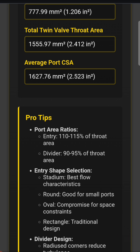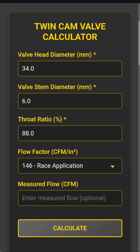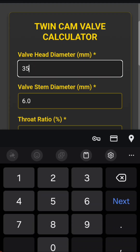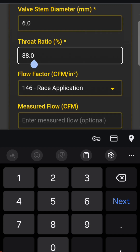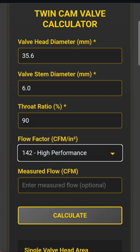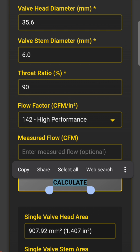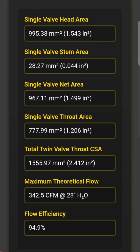We have the throat area at basically 1555–1556, and we can go into our flow limitations. We can put our valve size in — which is around about one mil over a 90mm throat. We'll leave the flow coefficient to high performance. Our targets are going to be for this version one about 325 CFM, and we can see the 1555.97 — bang on target.